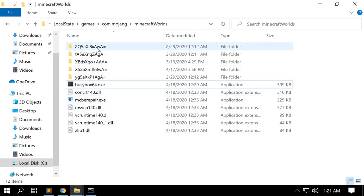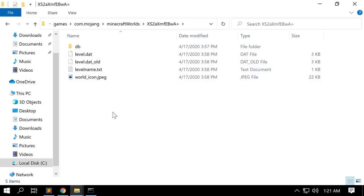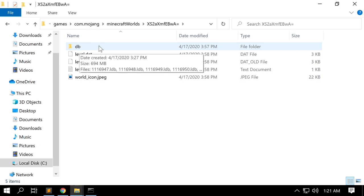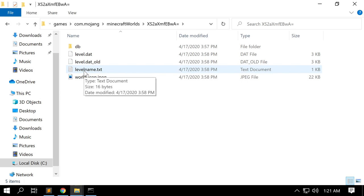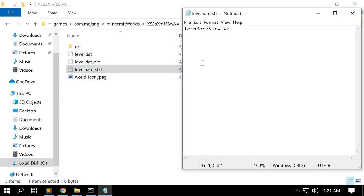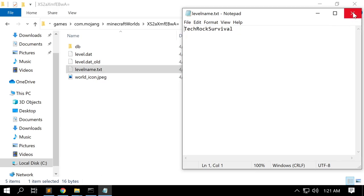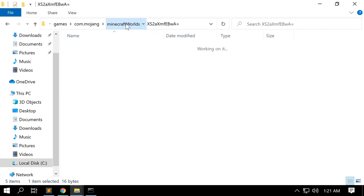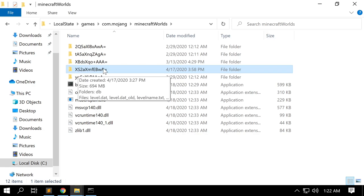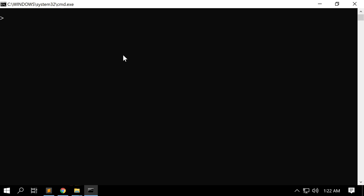Within our Minecraft world file we have the files we pasted and our directories for our Minecraft worlds. Within each world directory we have a DB folder — this is where the database is that Minecraft stores its data — information about the world, and a text file that holds the file name. We can see this is the TechRock survival server directory we'll be working with today. Now we're going to go back to our command prompt and run busybox64.exe sh to create a Unix shell that will allow us to run MCBE Repair at its full power.